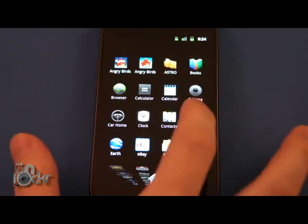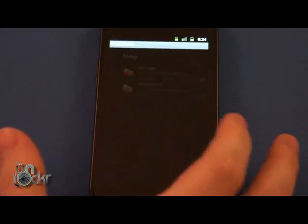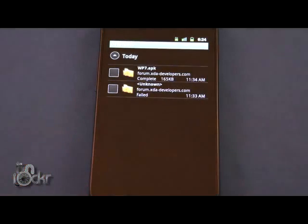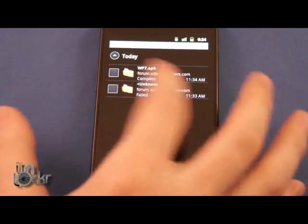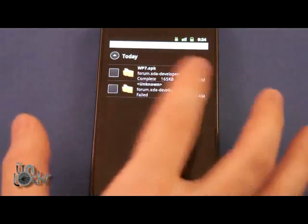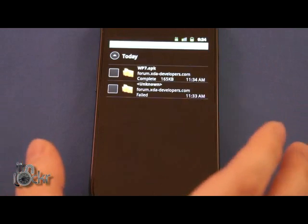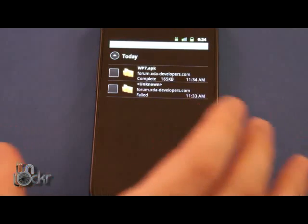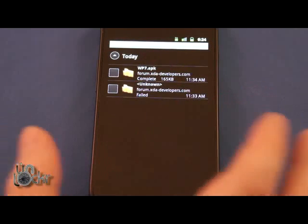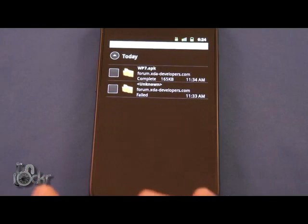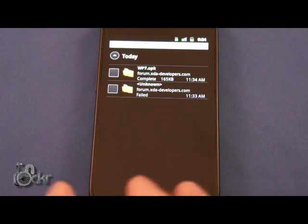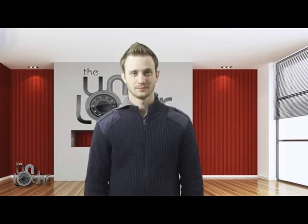Another thing is the Download Manager. This used to be integrated into the browser — now it's a separate APK, a separate app. You're presented with a simple list of downloads currently going and ones that have already completed. You can hold them, delete them, and remove them from the list. It just makes it a little bit easier to manage your downloads than having to go through the browser.